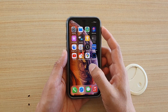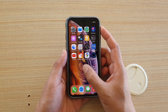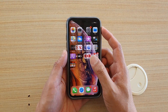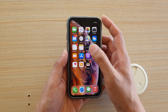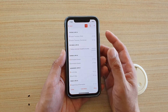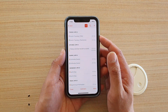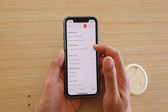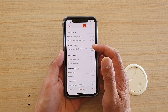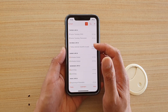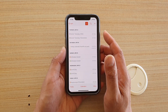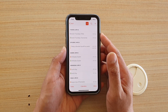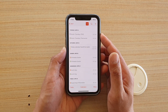In this video we're going to take a look at how you can fix the issue with holidays showing up multiple times on your calendar on the iPhone running iOS 14.